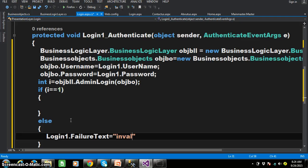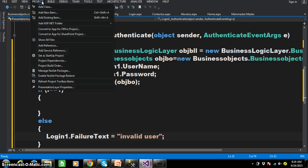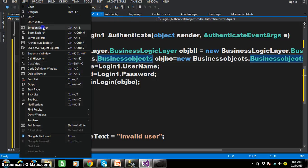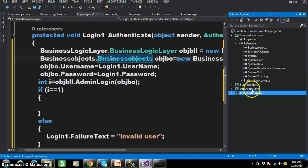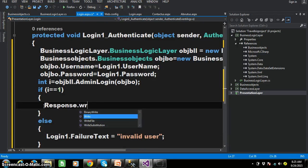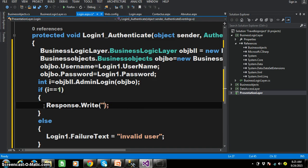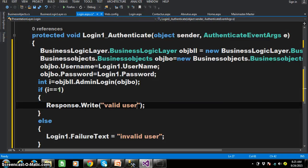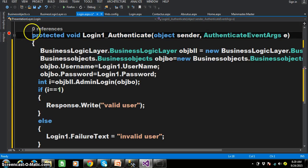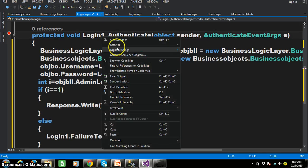So I will write: if i == 1, I want to do something. Else — invalid user. So I will write Login1.FailureText = "Invalid User". If the login user is valid it has to go to the next page. For now I want to display a message — Response.Write — saying 'Valid User', in order to understand the flow. I will try to keep a breakpoint here. You can click so the breakpoint will be automatically placed, or right-click and Insert Breakpoint.